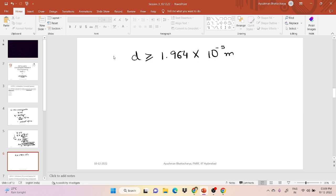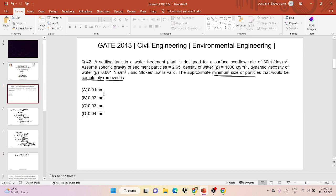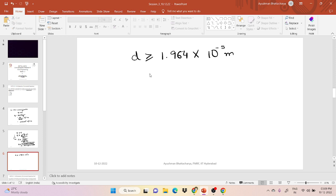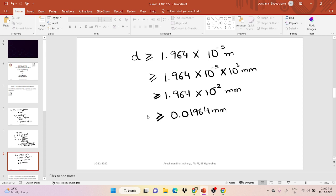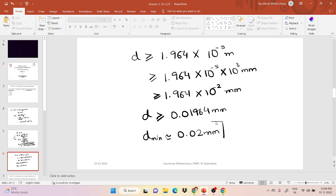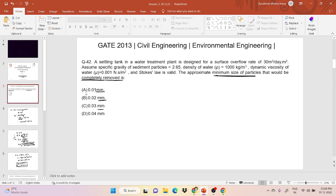The value is in meters, but in the question options are given in mm. Converting: multiply by 1000, so 1.964 × 10⁻⁵ m × 10³ = 1.964 × 10⁻² mm, which equals 0.01964 mm, approximately 0.02 mm. So d minimum is equal to 0.02 mm. The answer is option B.